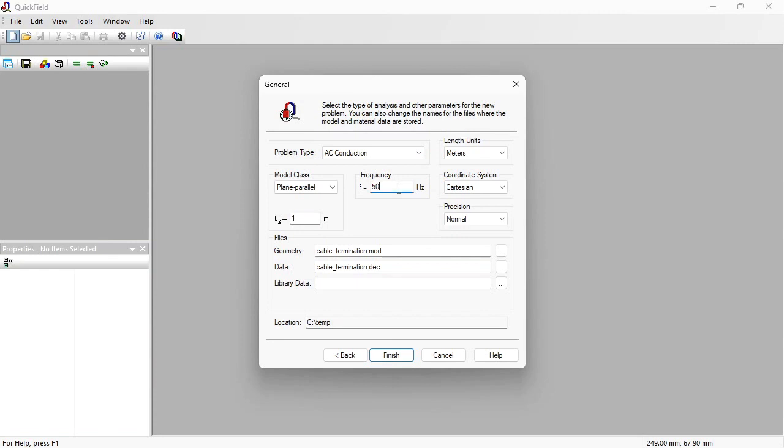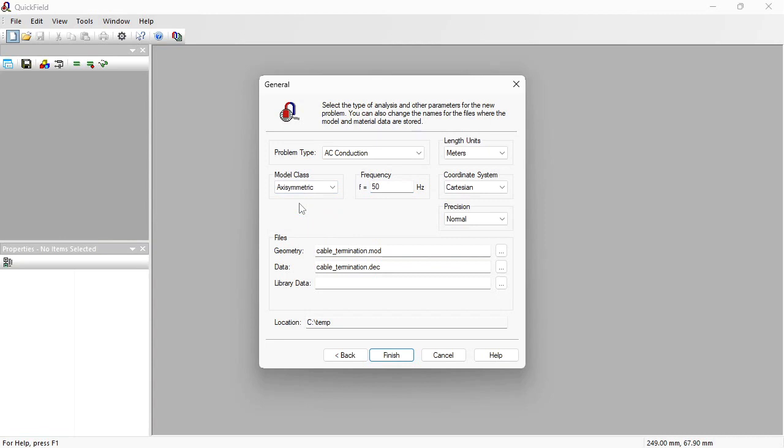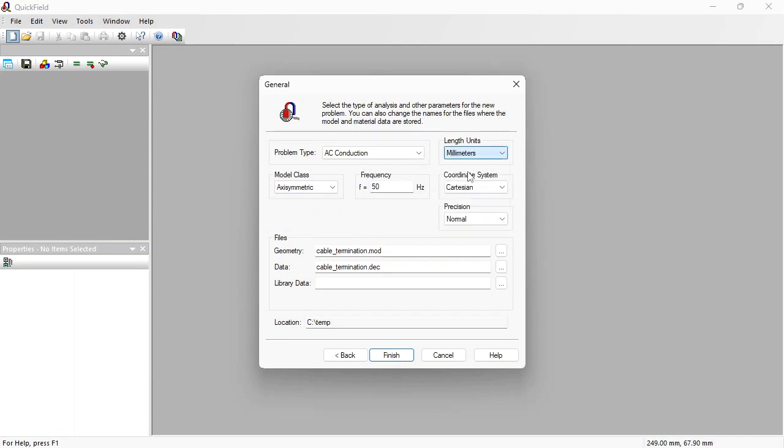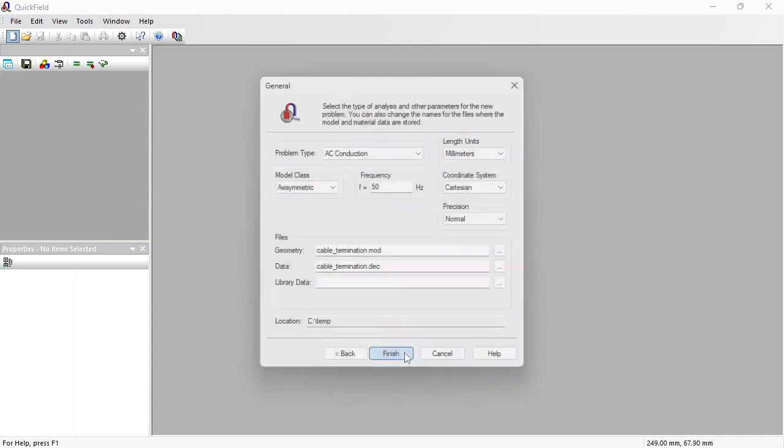The cable termination features rotational symmetry, so the model class is axisymmetric. Length units are millimeters. Finish.